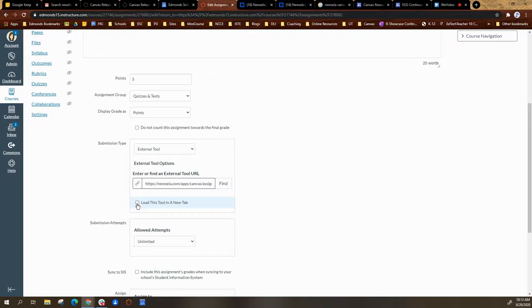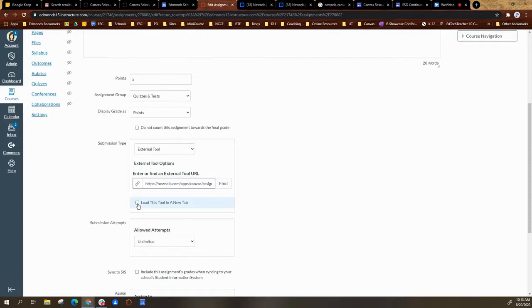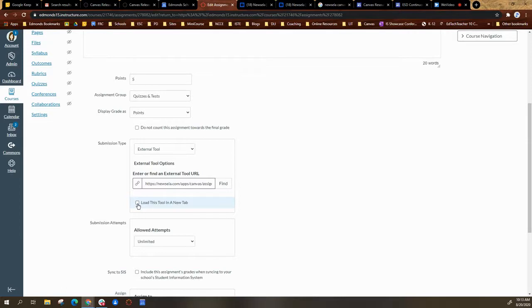If you want it to load within the Canvas page, make sure the load this tool in a new tab is not checked. If it is checked, it'll give the students and yourself a way to exit—it'll actually open a whole new tab with the Newzella article. This is purely preference for you on how you want to do that.